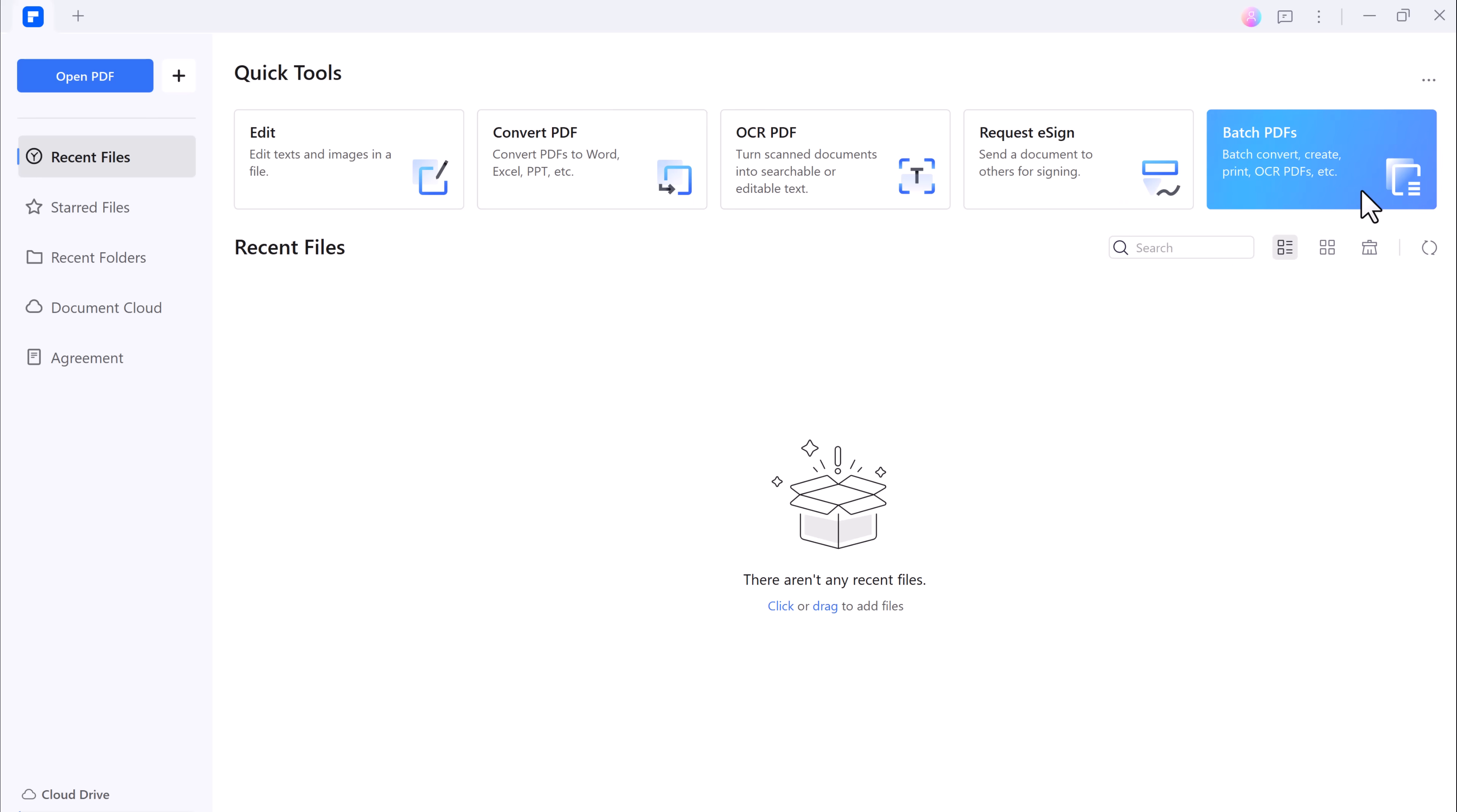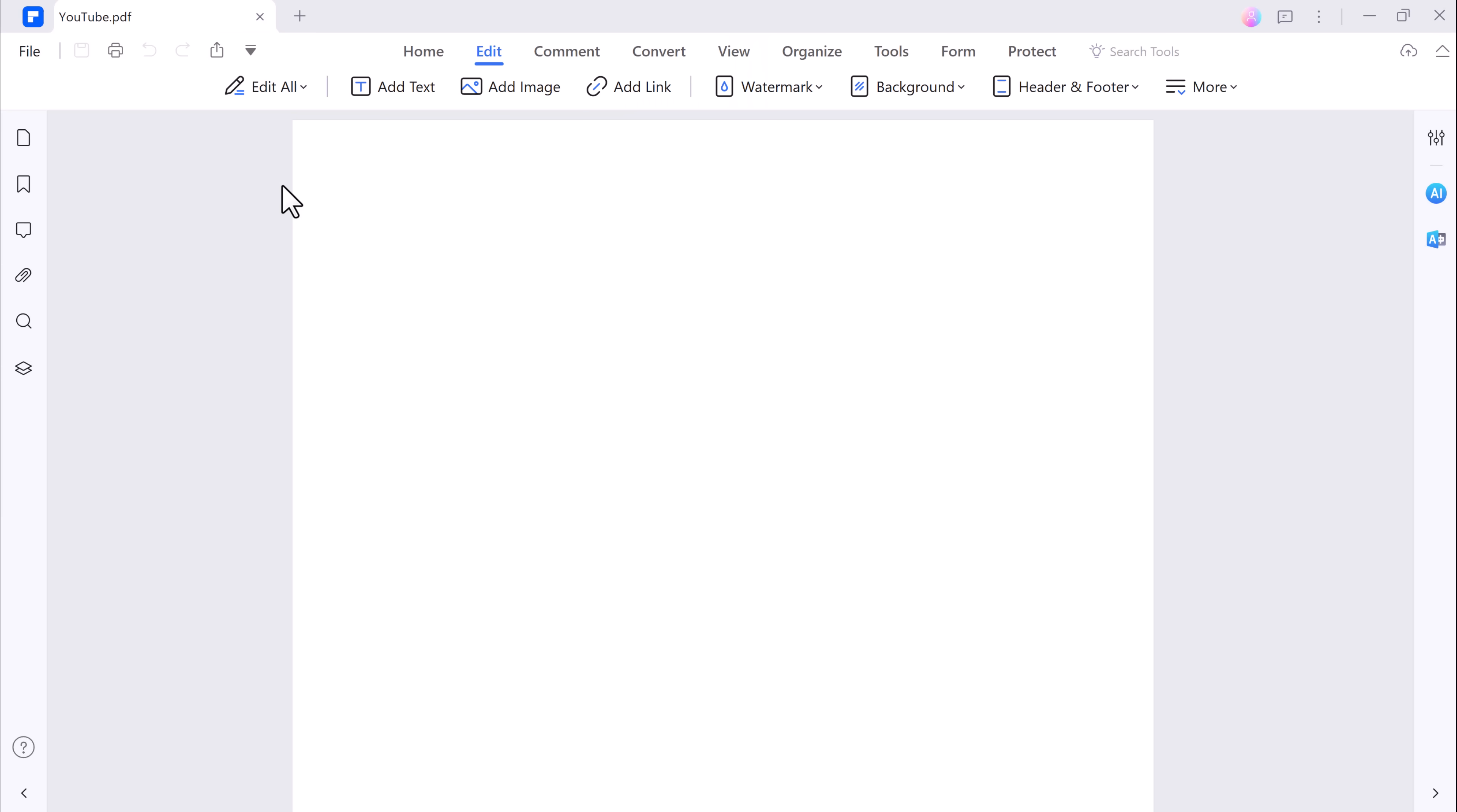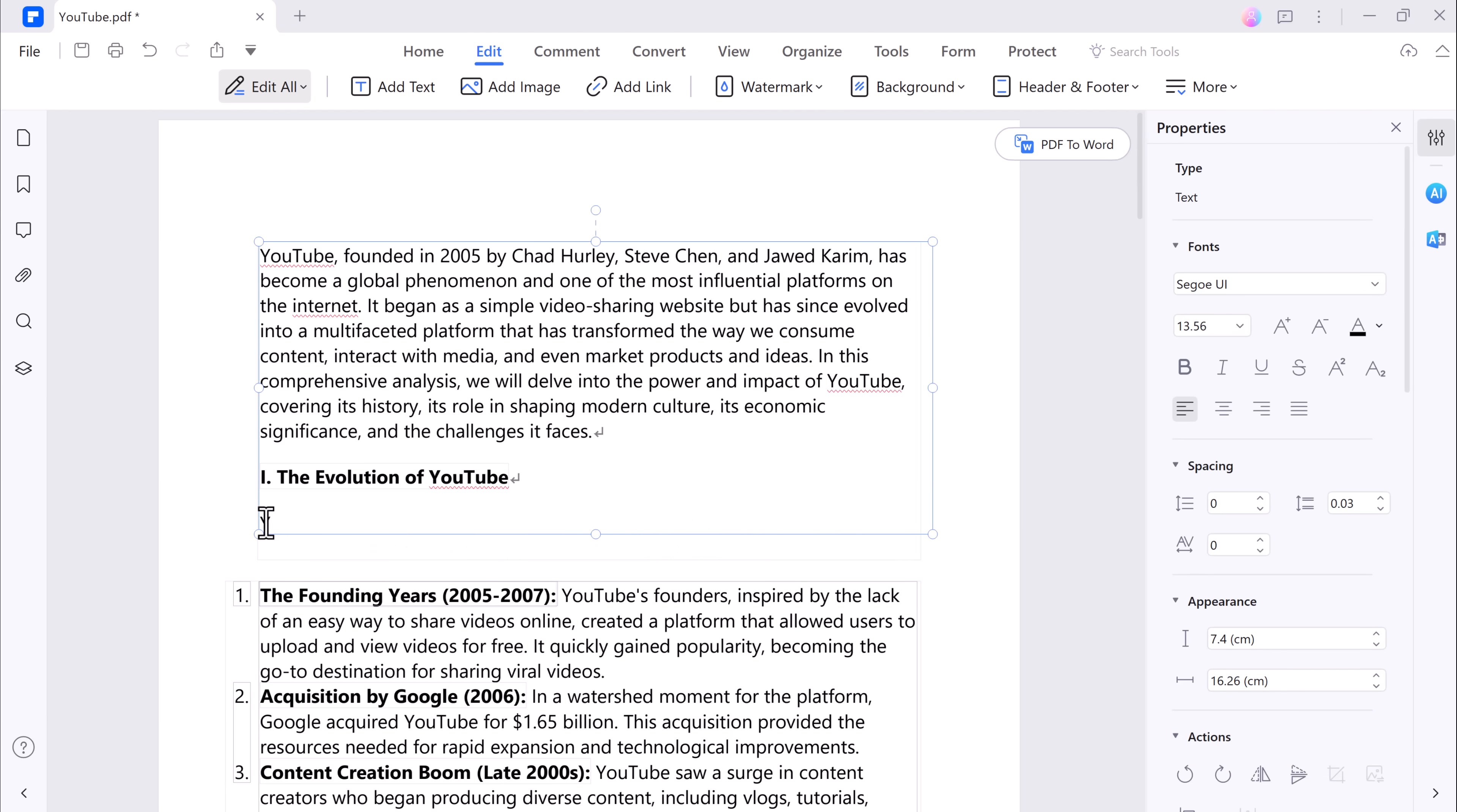First, let's discuss how to edit a PDF file. With PDF Element, it's a breeze. Simply open your PDF document. Once your file is open, you can start making edits like adding or deleting text, changing fonts, and more.